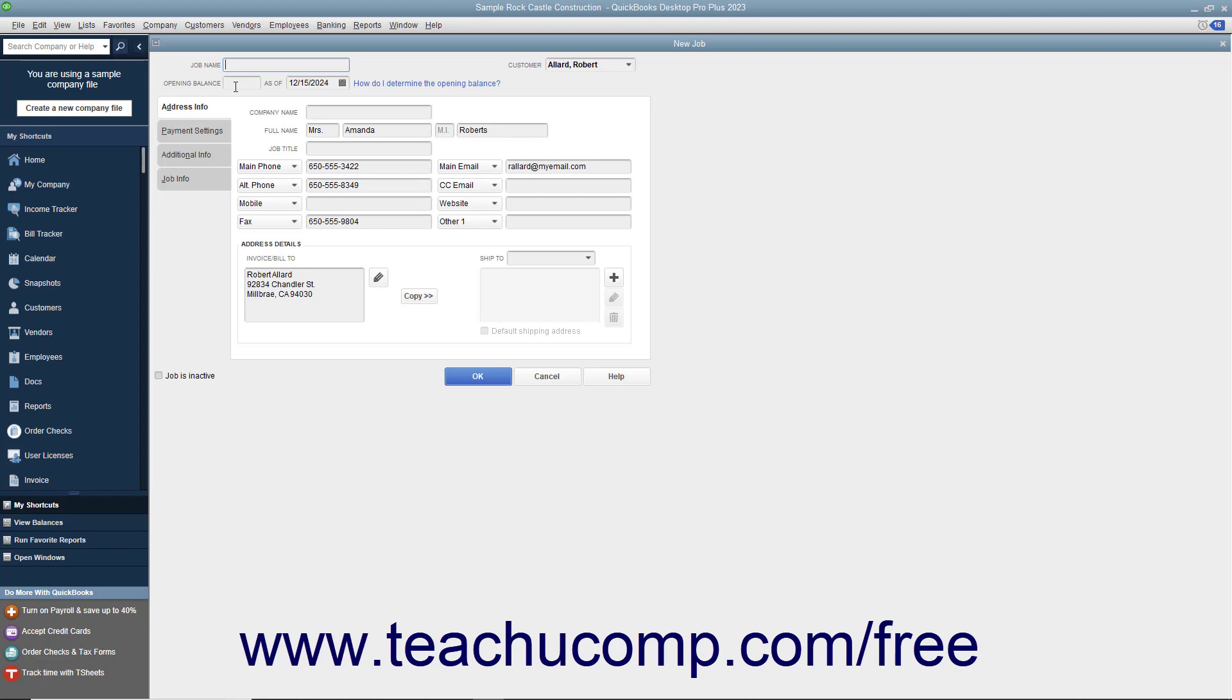This window is just like the new Customer window except that the first three tabs in the new Job window will already be filled in with the selected customer's information.